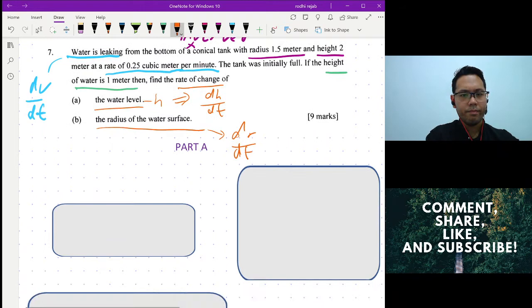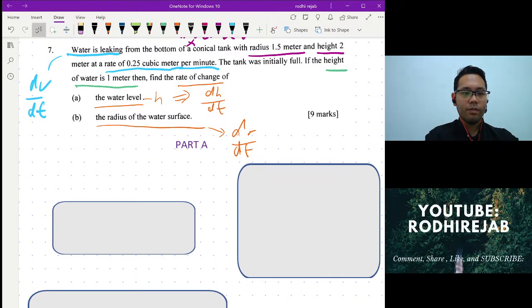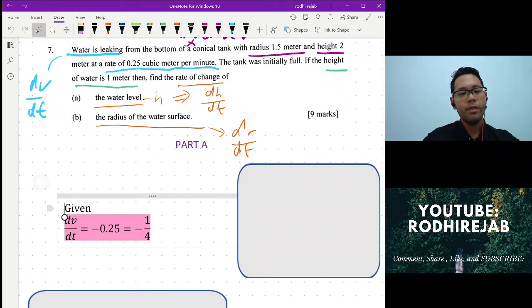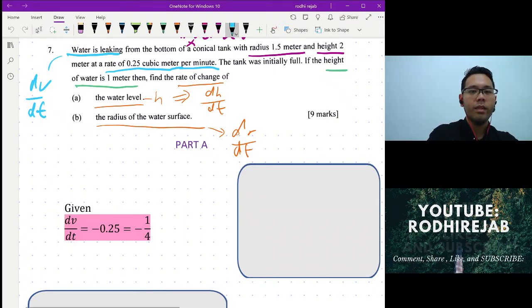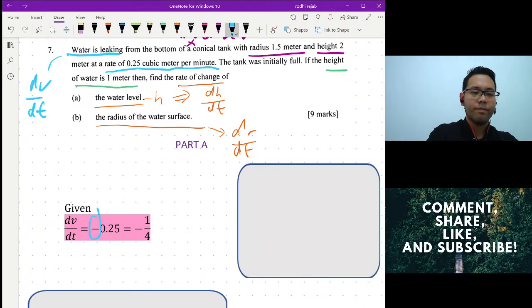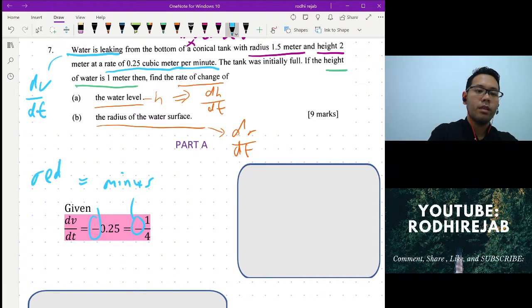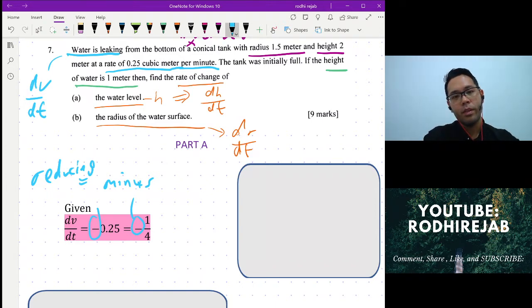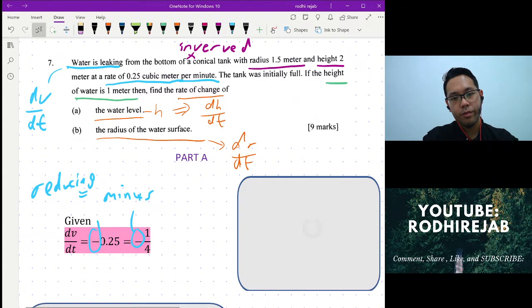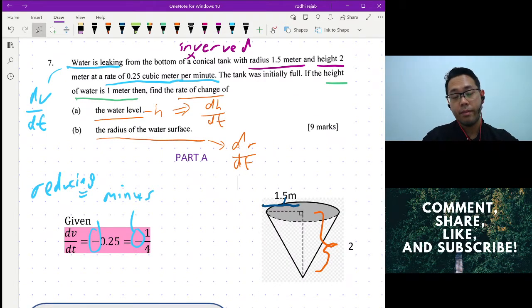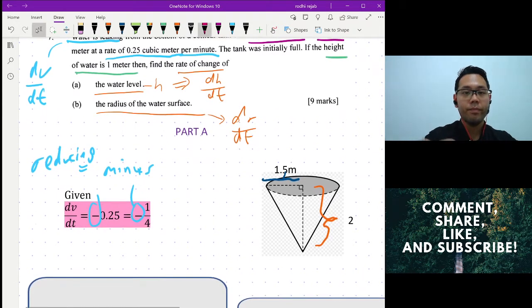Let's begin. You're given that water is leaking, so dv/dt has a minus sign — anything that's reducing needs a minus. If we draw the cone, we get something like this where r is 1.5 and h is 2 meters.